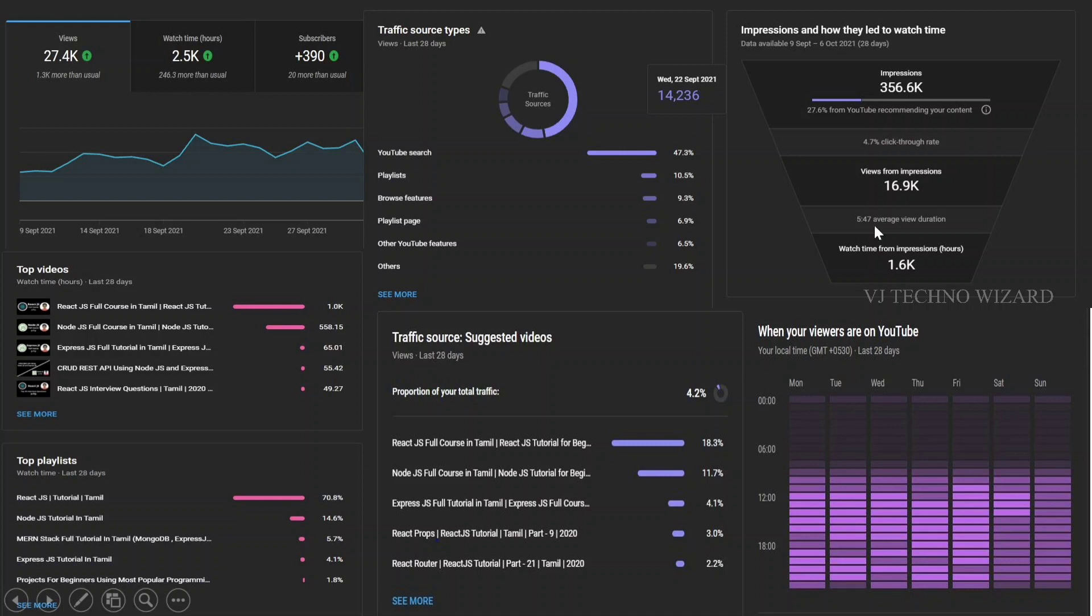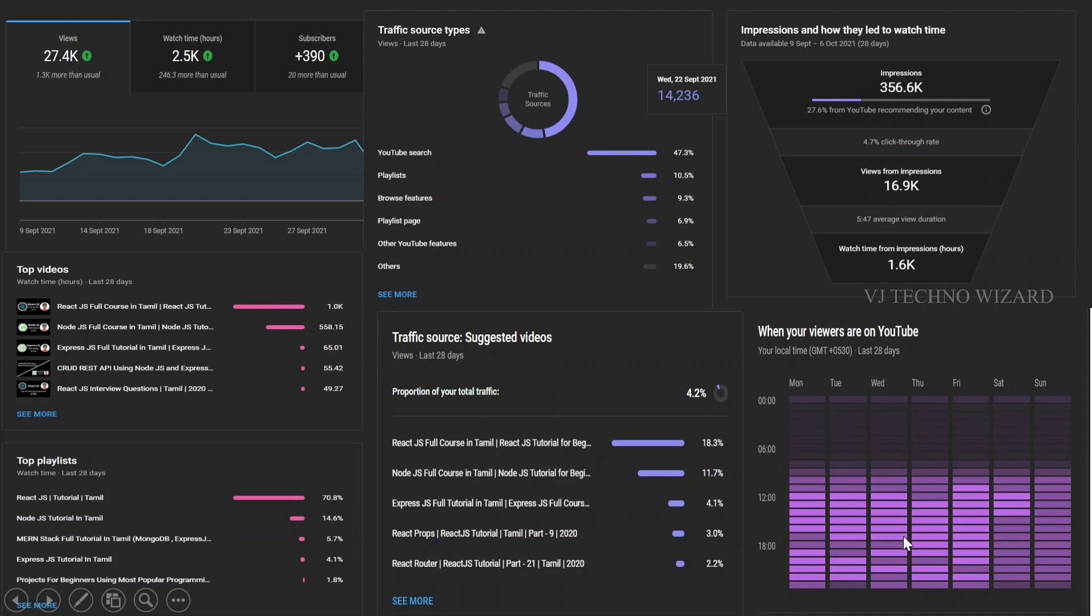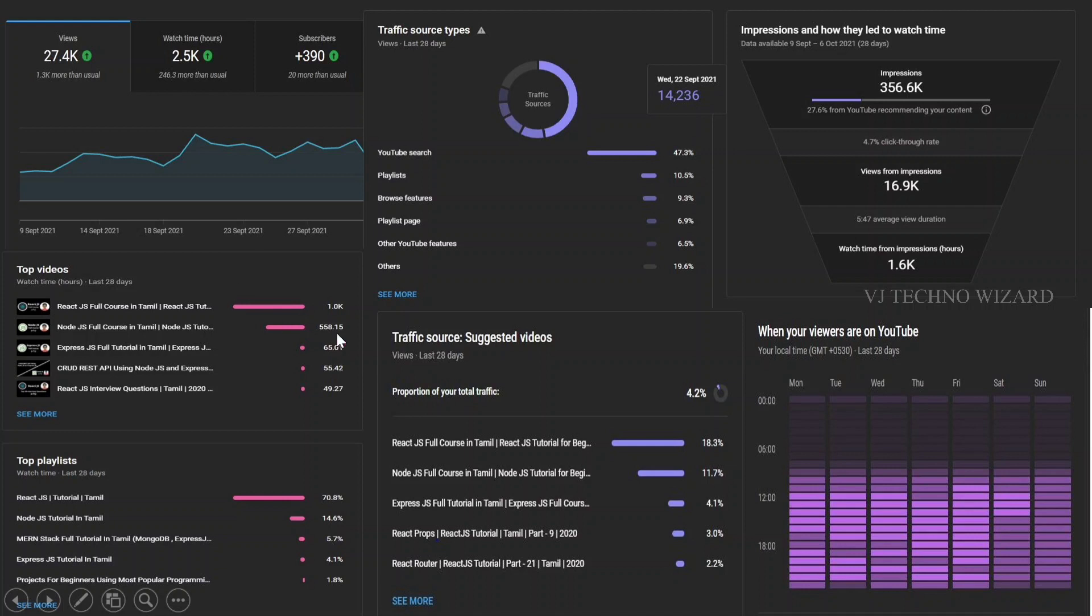With the help of this entire dashboard, I can make decisions. For example, if I post a React.js video in the evening, then I will get more views because most of my viewers like to view my React.js videos and most viewers are available on YouTube in the evening. So if I post at that time with that particular content, then I will get more views.